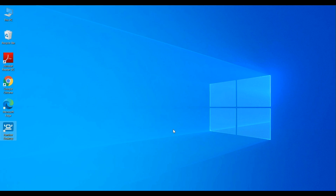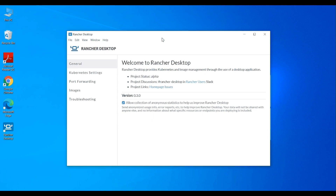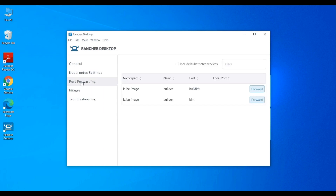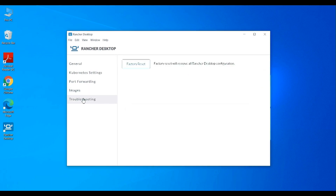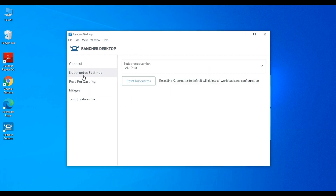Now let's start the app. Sometimes it takes a few seconds for the app to download and start Kubernetes. Looks like the app is starting Kubernetes at the moment — let's give it a few seconds. Looks like the app is ready for use.